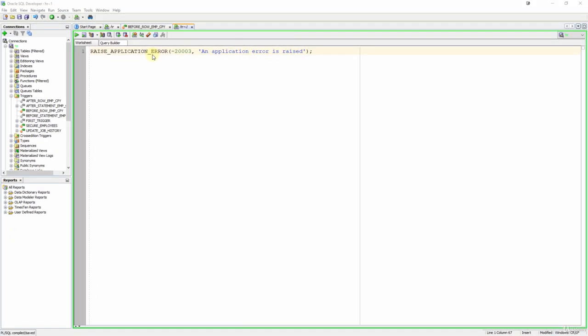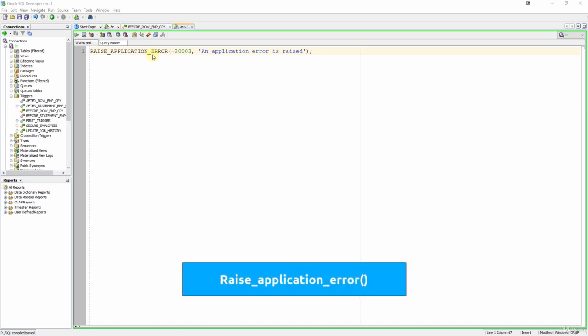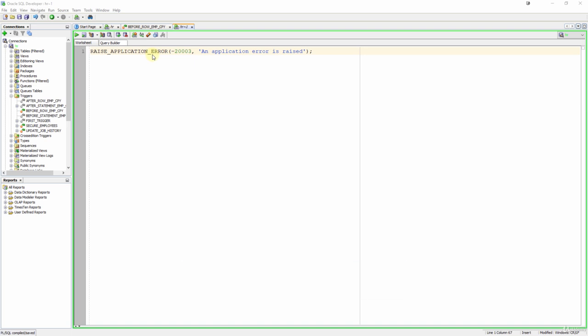Hi, in this lecture you will learn how to use the raise application error procedure with your triggers. Raise application error is a built-in procedure that returns an error to the user and causes PL/SQL code to fail.